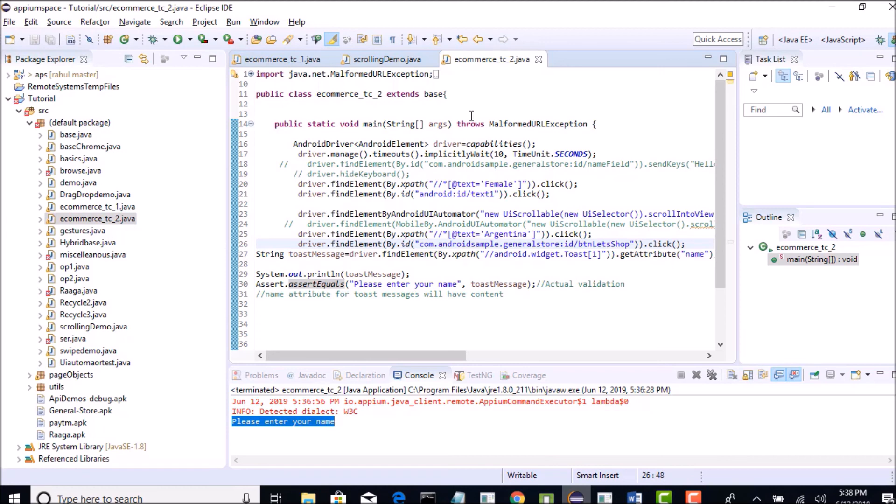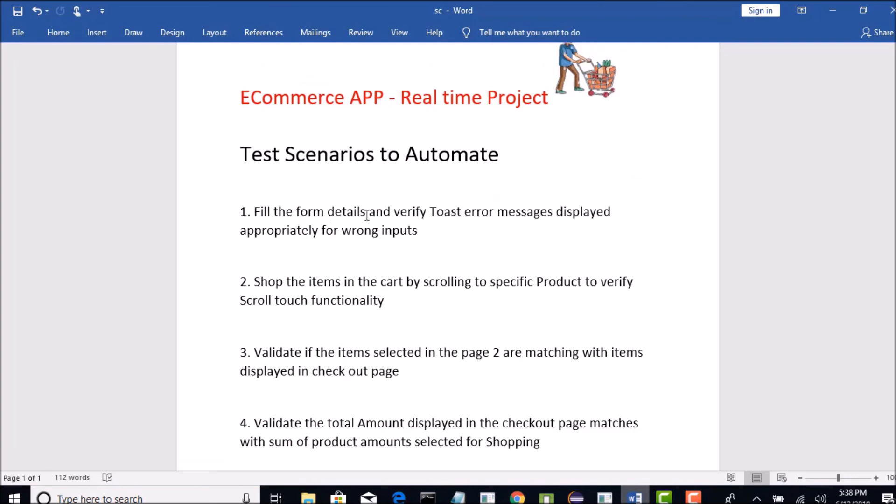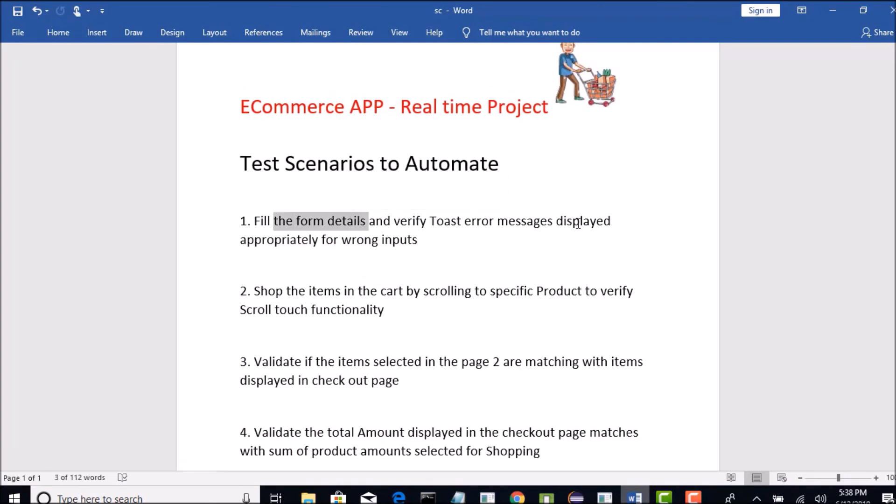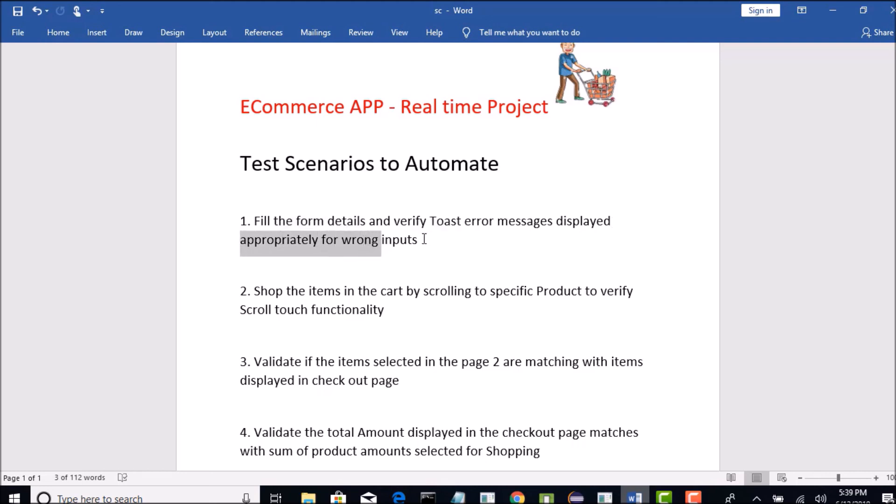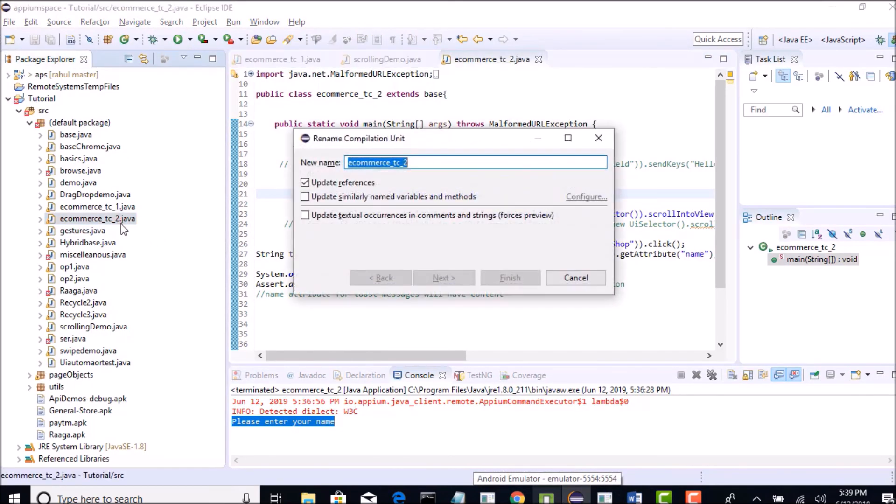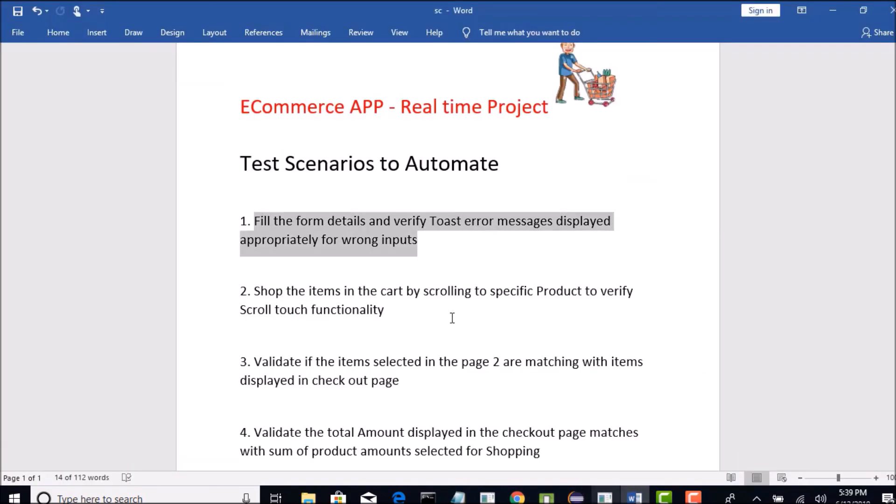We need not run again and waste our time, so that is how the second scenario needs to be handled. Fill the form details and verify toast error messages displayed appropriately for wrong inputs. We have successfully completed first scenario, I thought it was second, so let me put 1.1 for this. In the next lecture, let us quickly jump to the interesting part of shopping the items in the cart. Let us see that, thank you.